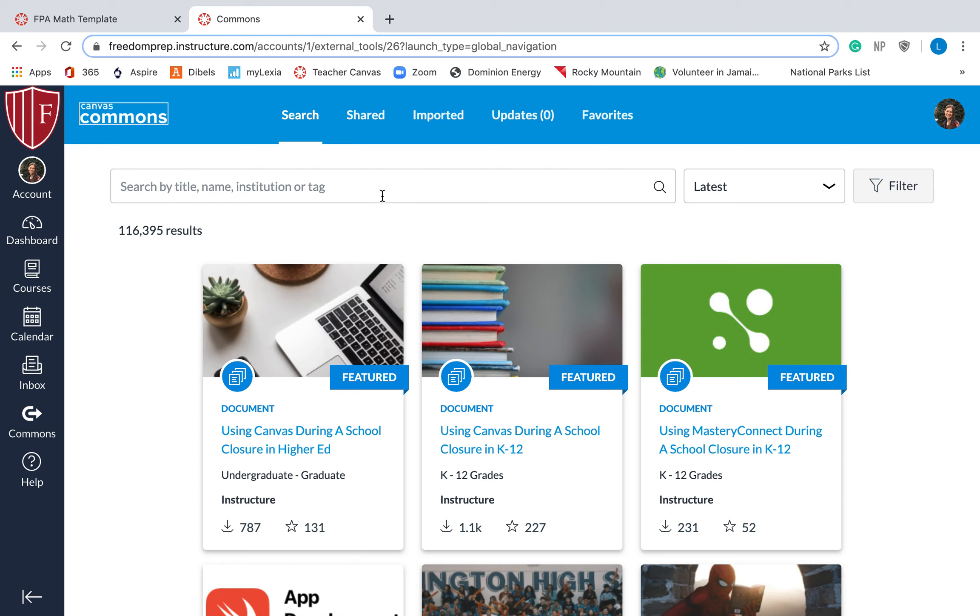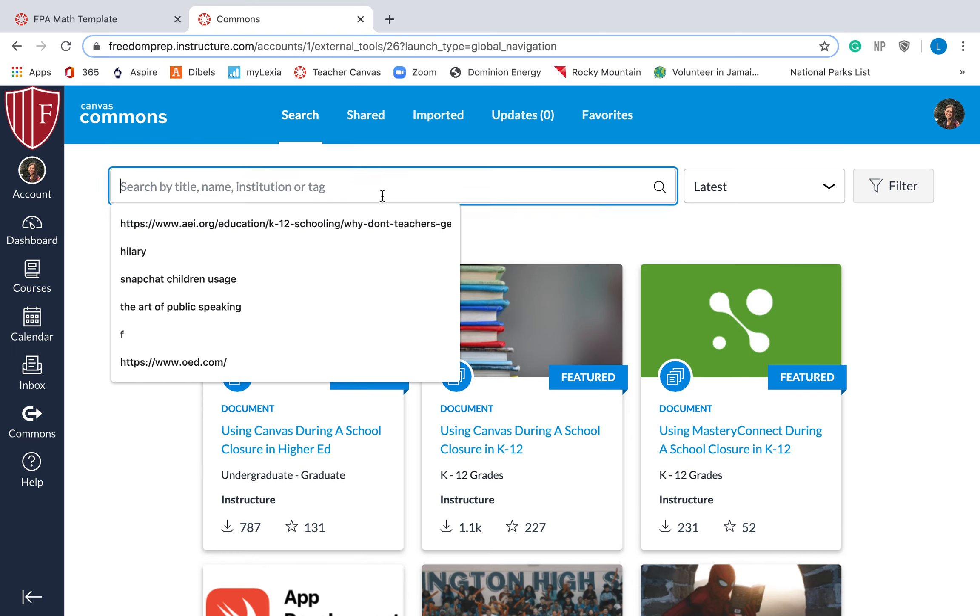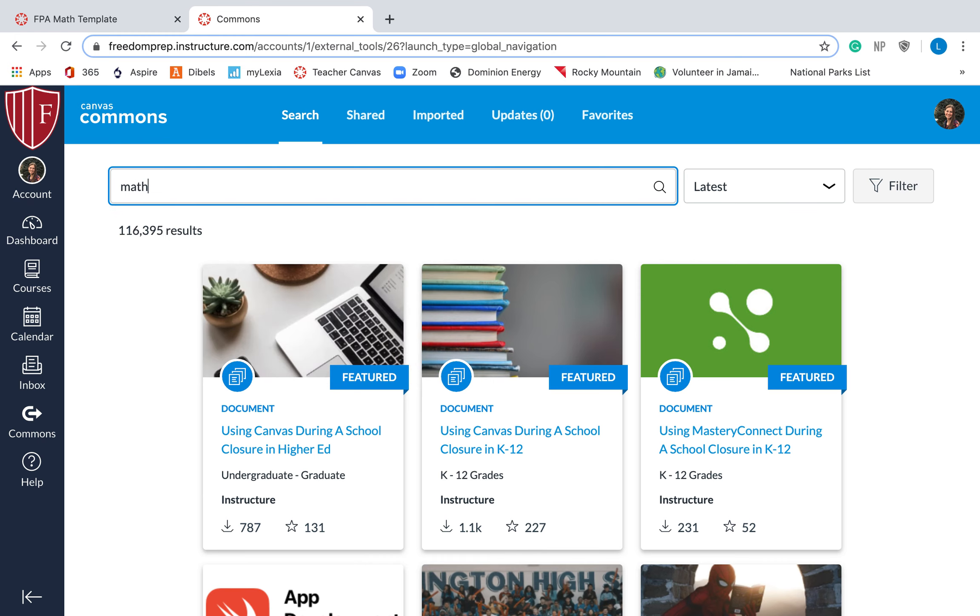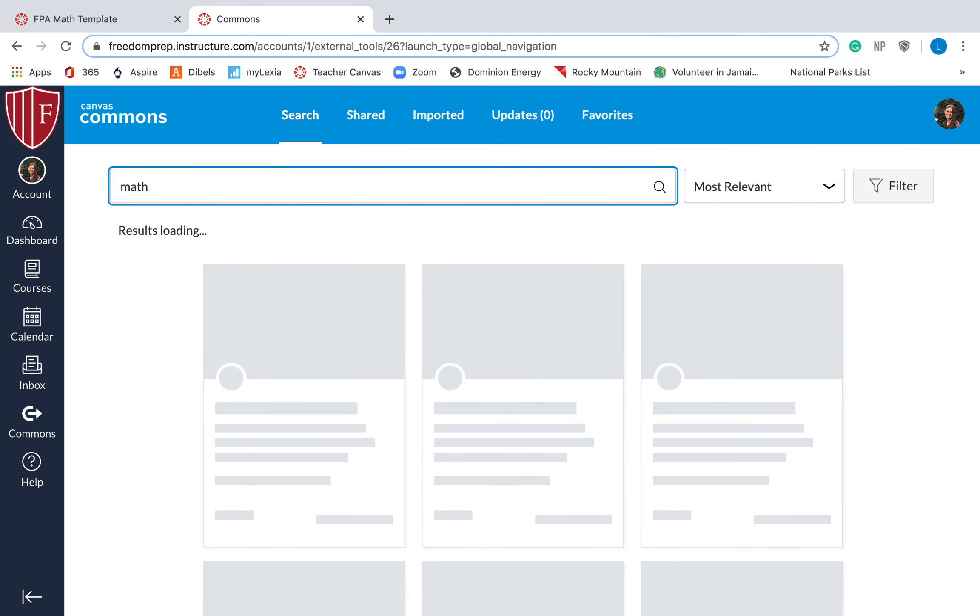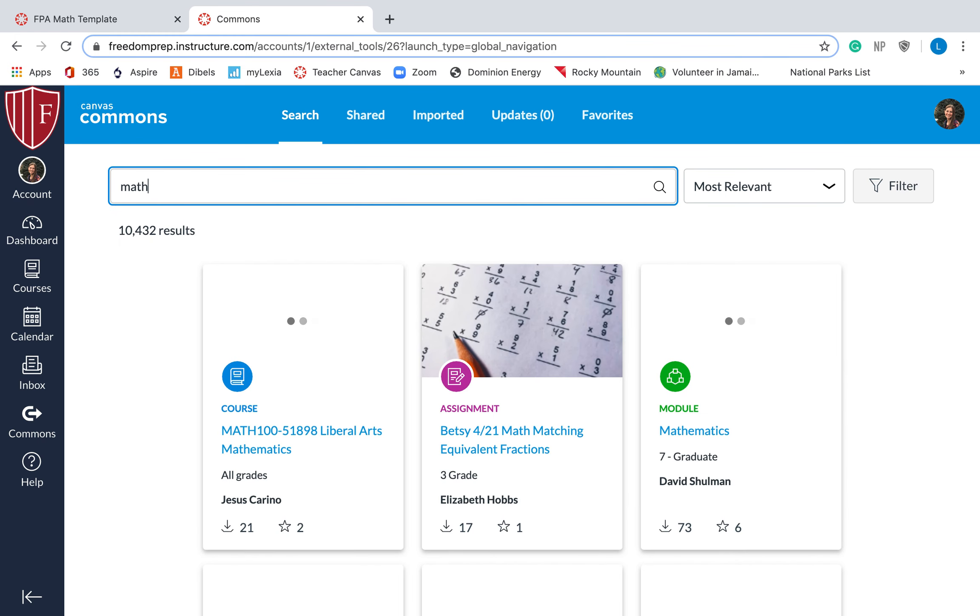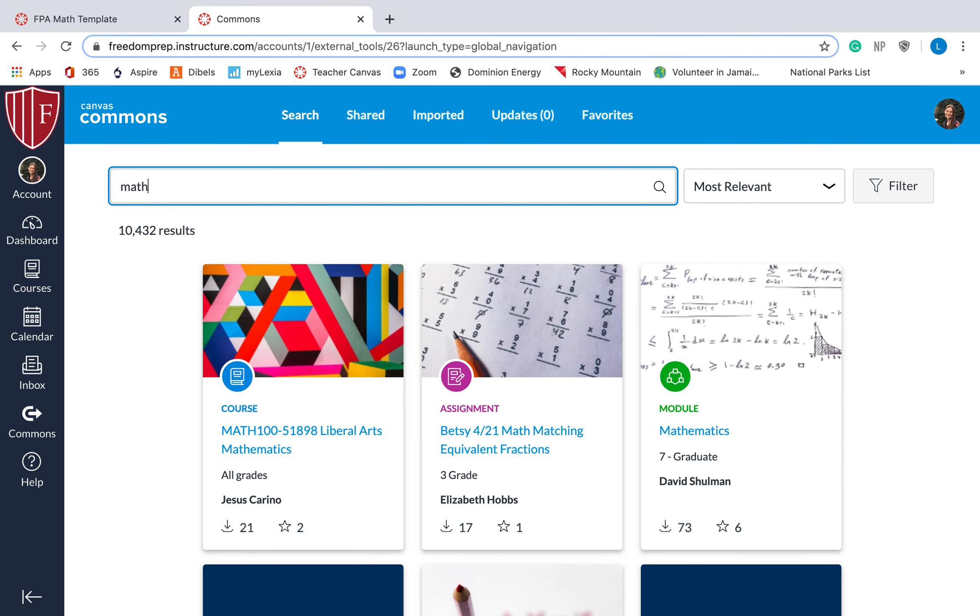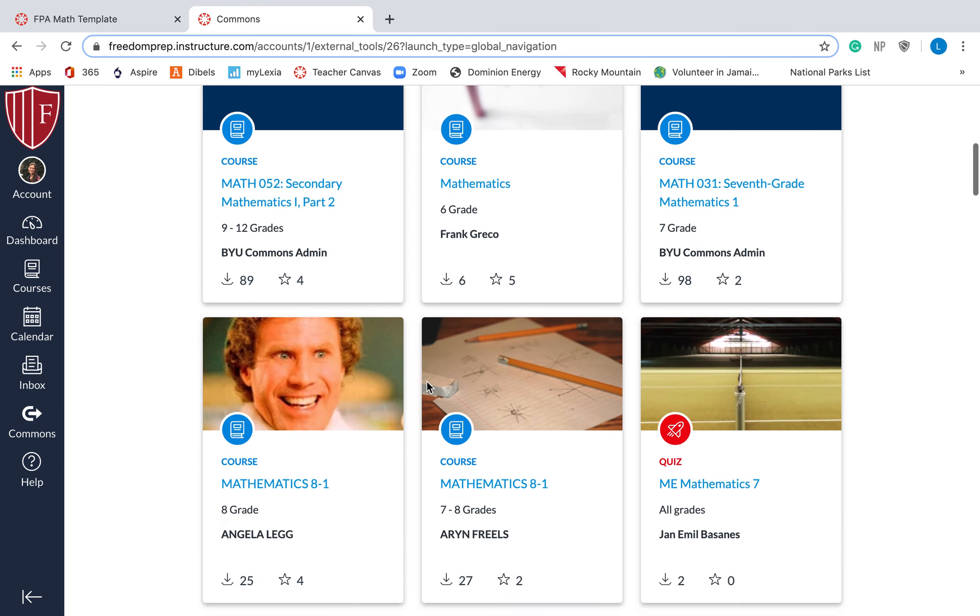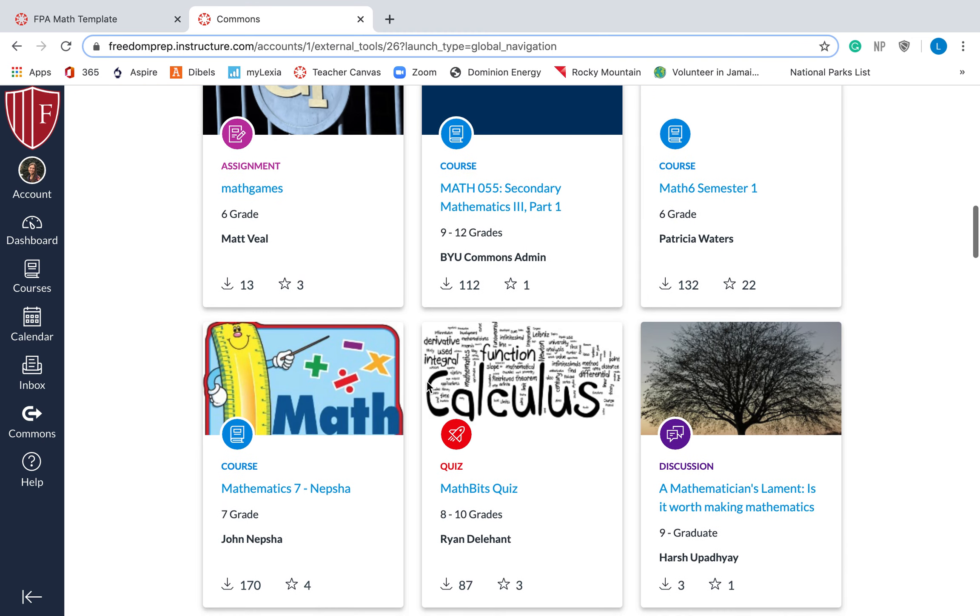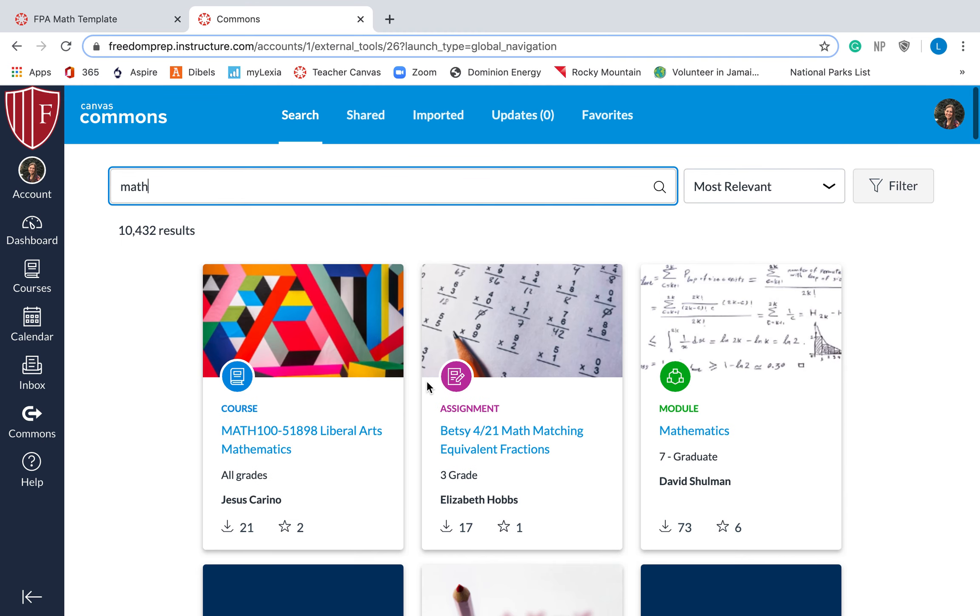In my opinion, the easiest way to find something that somebody, maybe on your team, made is just typing in their name. If you are just wanting to search for something math-related, very generic, so I'm probably not actually going to find what I want, but I can just type in math, and I can see all of these things that have math in the title.